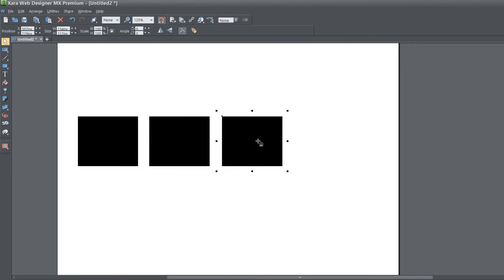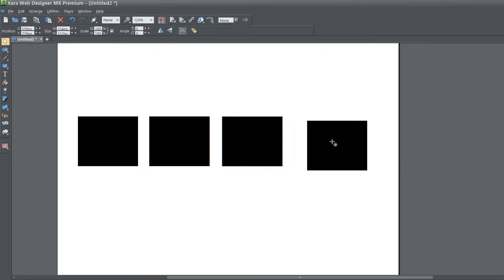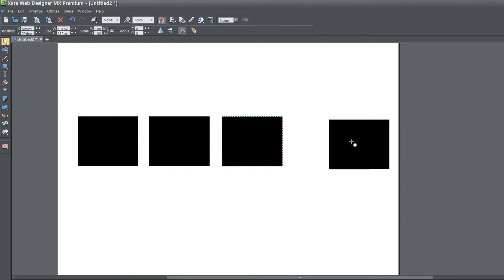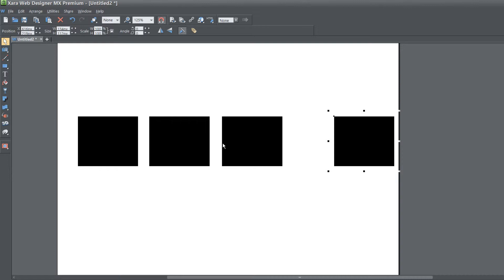And then hit Ctrl C, and then hit Ctrl Shift V to paste it on top. And then we'll drag that one further out. And make sure that that last rectangle is further out than the distance between these first few rectangles.